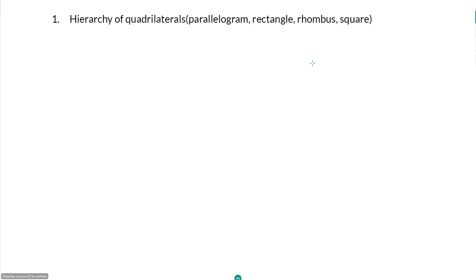As promised, here is a bonus video. Let's reconcile our cheat sheets for quadrilaterals and polygons. Our first item in our list is the hierarchy for quadrilaterals. I can recreate this diagram from memory.